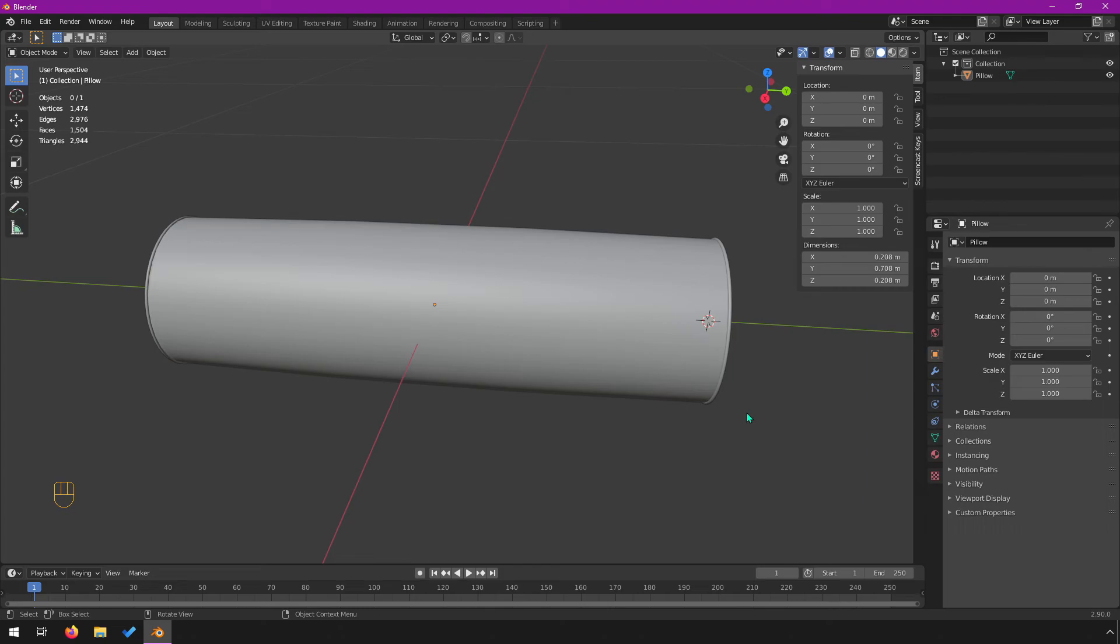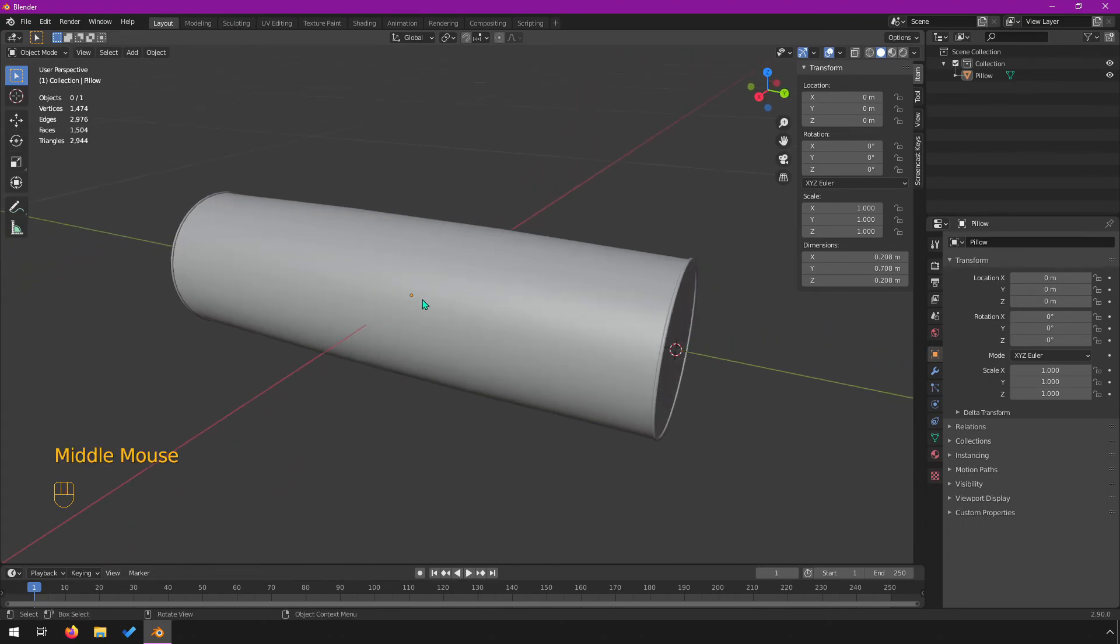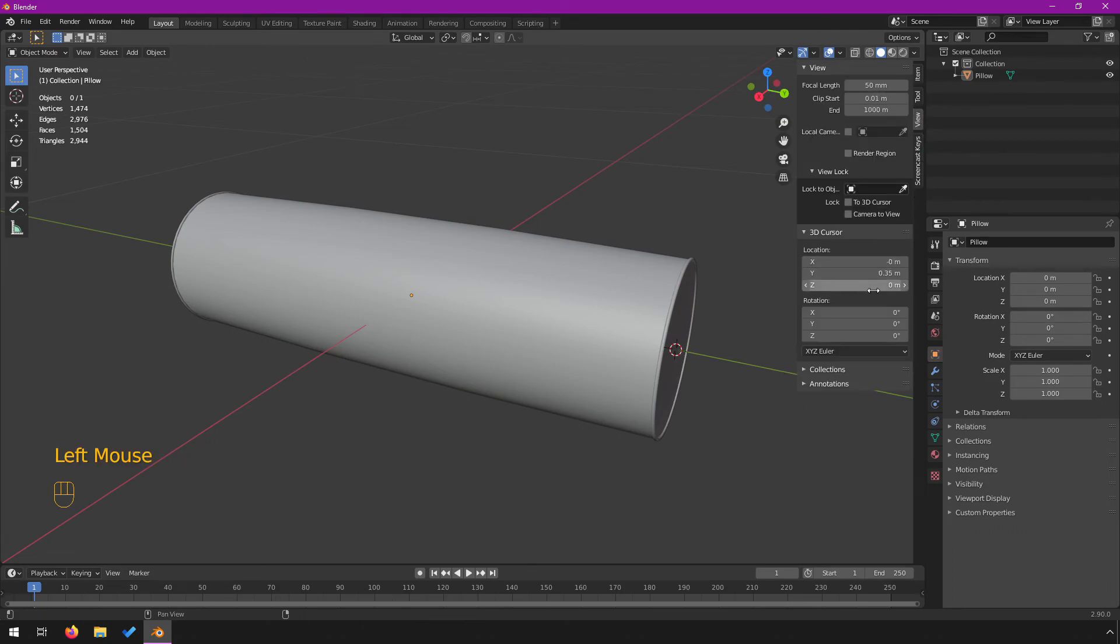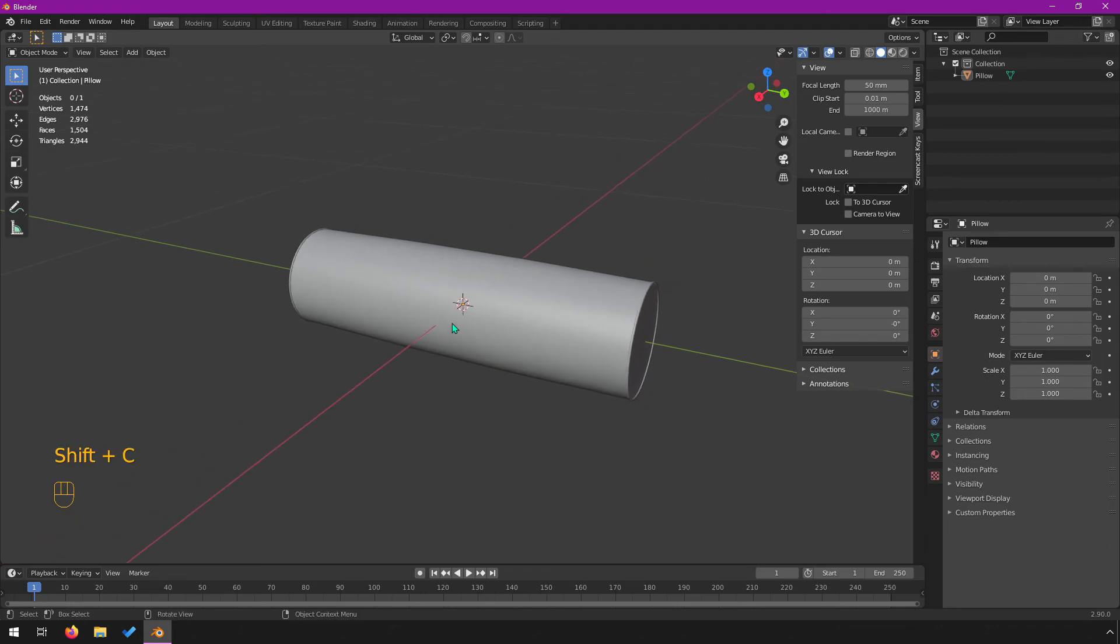One last thing to mention, since your cursor is now over here, if you want to reset that to the center, there's a couple of ways to do it. You can always go to view and you can change the location of the cursor manually. Right now it's set at 0.35. You can also do shift C and that will change the location of the cursor to 000.